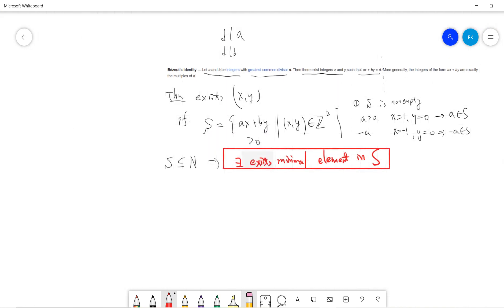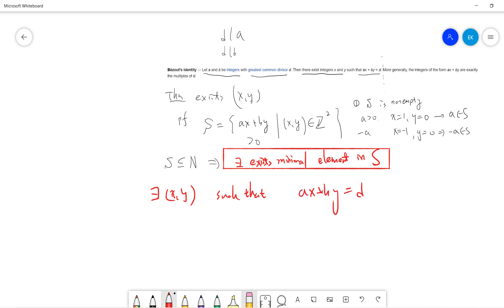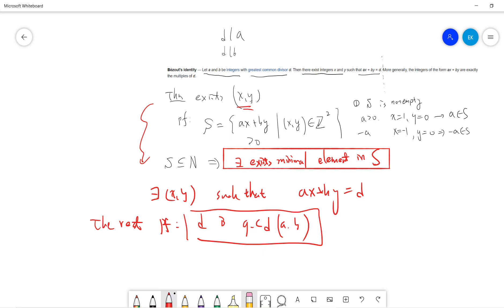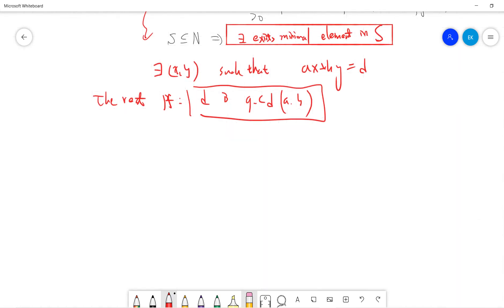This is the core proof idea — I call this minimum element d. That means there exist x and y such that ax + by = d, and d is the minimum. The rest of the proof is just showing d is the greatest common divisor of a and b. If we prove this, then by this construction we know that x and y exist.